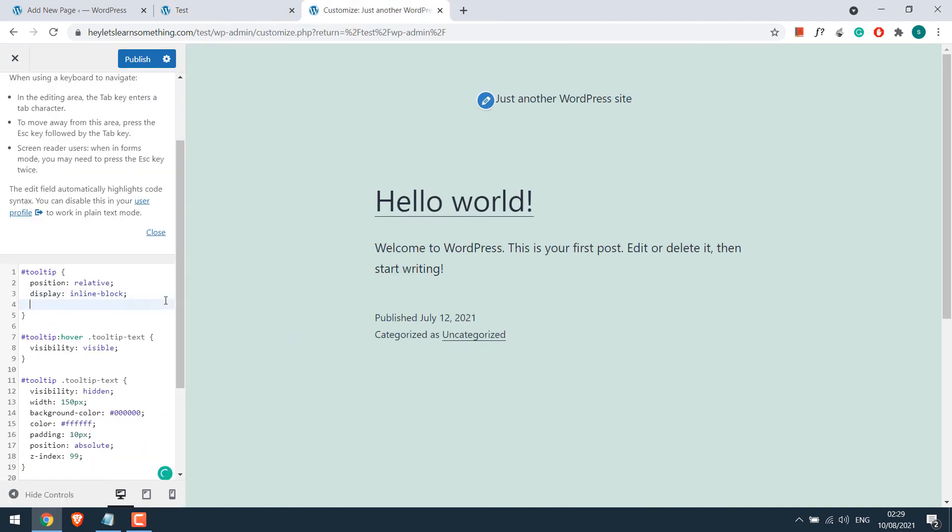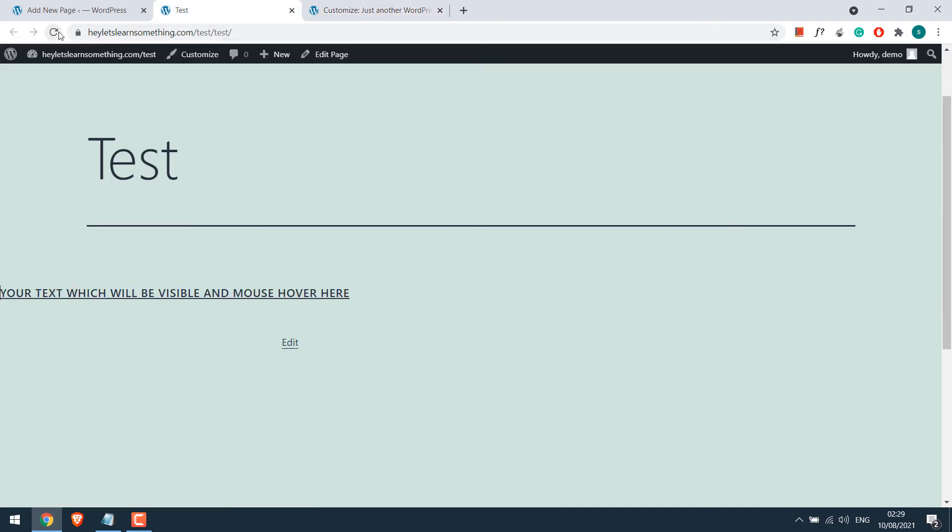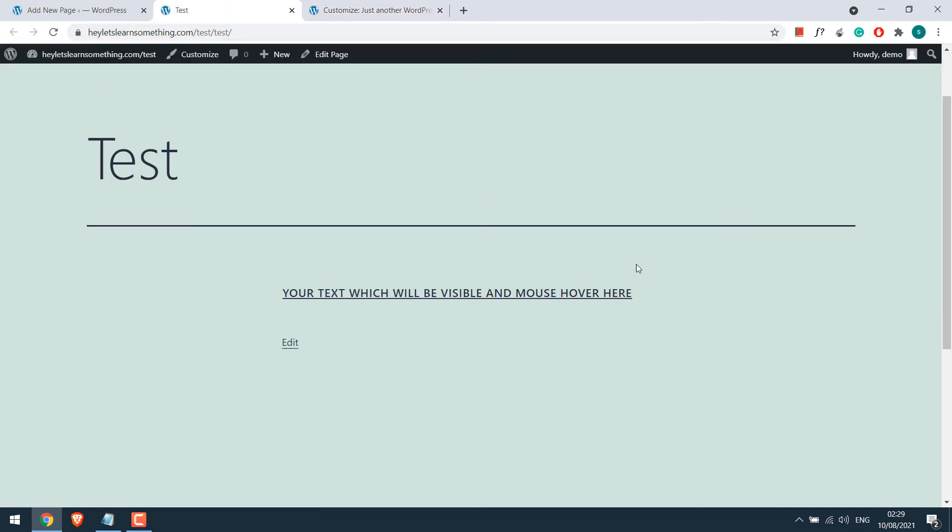Simply if I write margin-left 30% and publish. And if I refresh the page, it will come to the center.